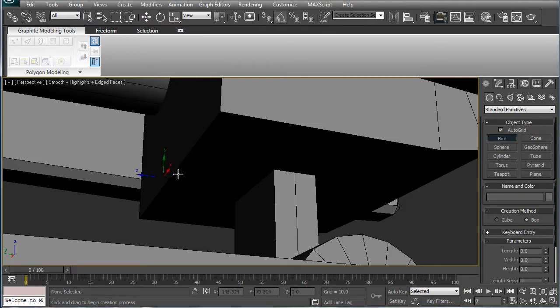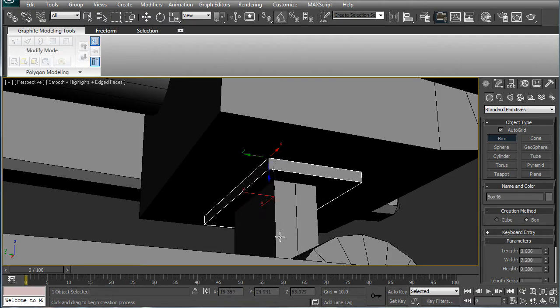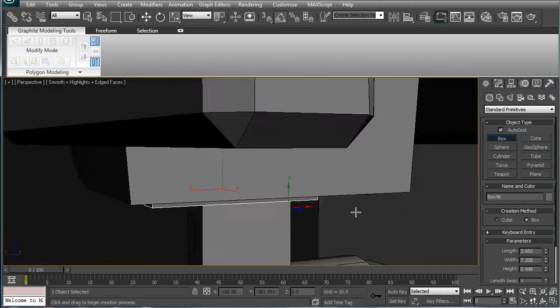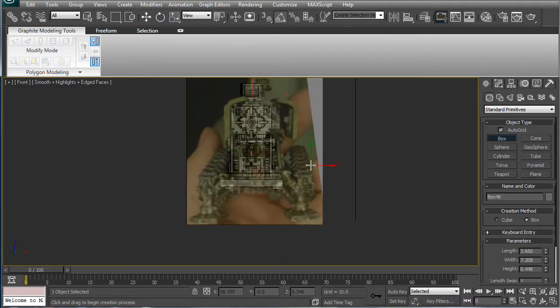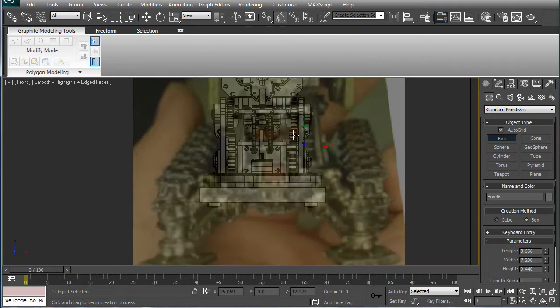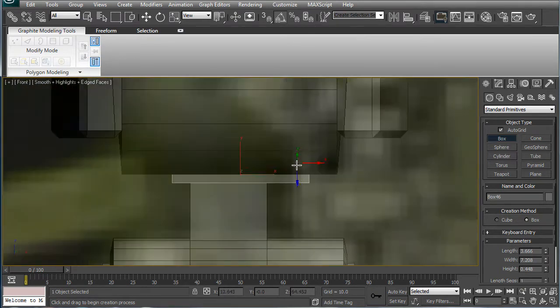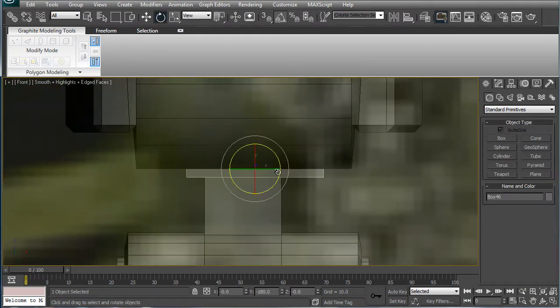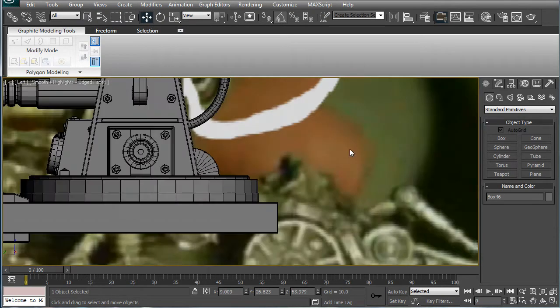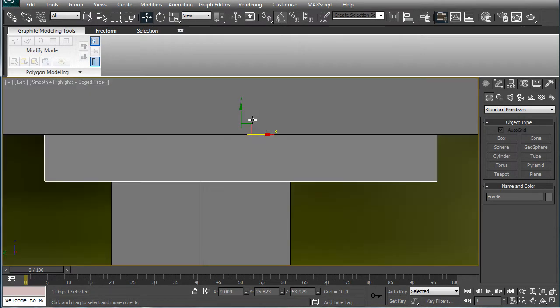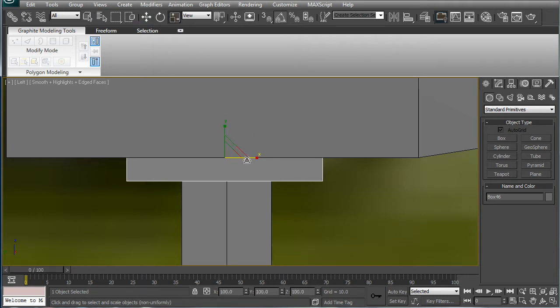So, let's put on a grid, make a box, go into the front view here, line it up, and go into the side view, do the same thing.